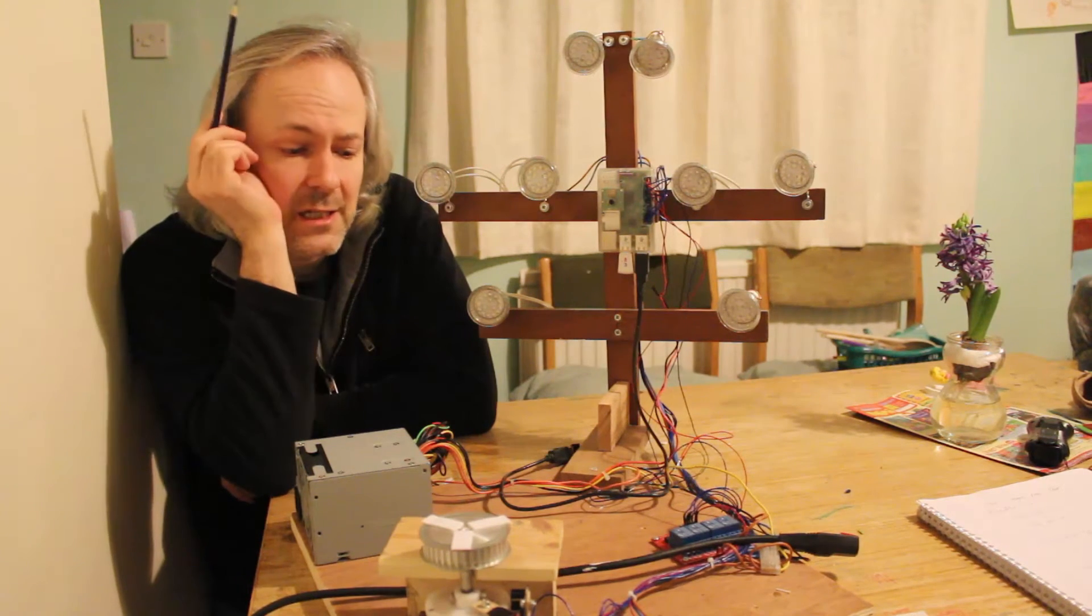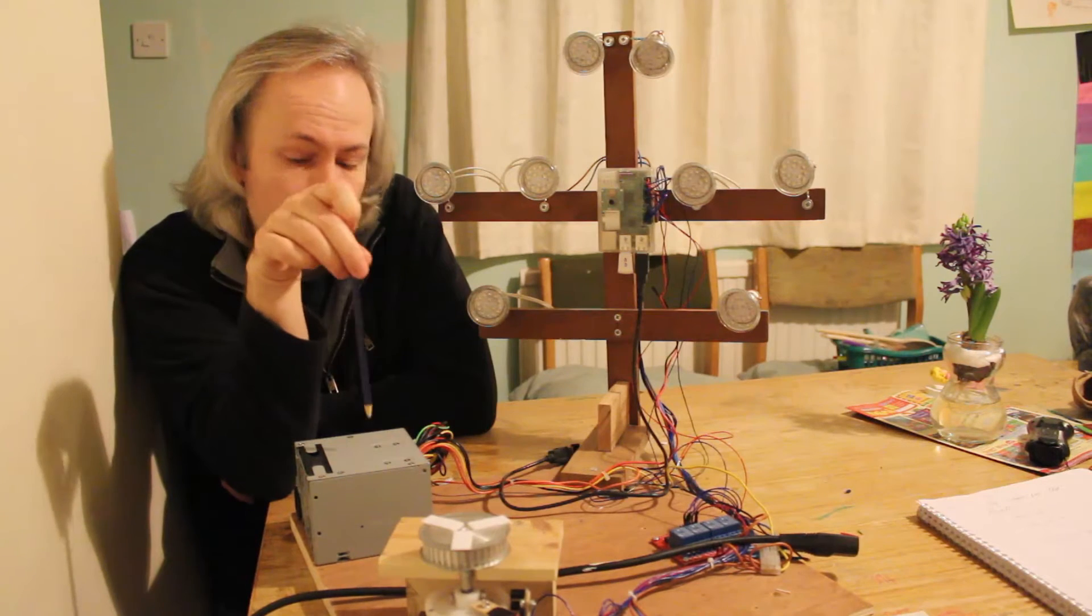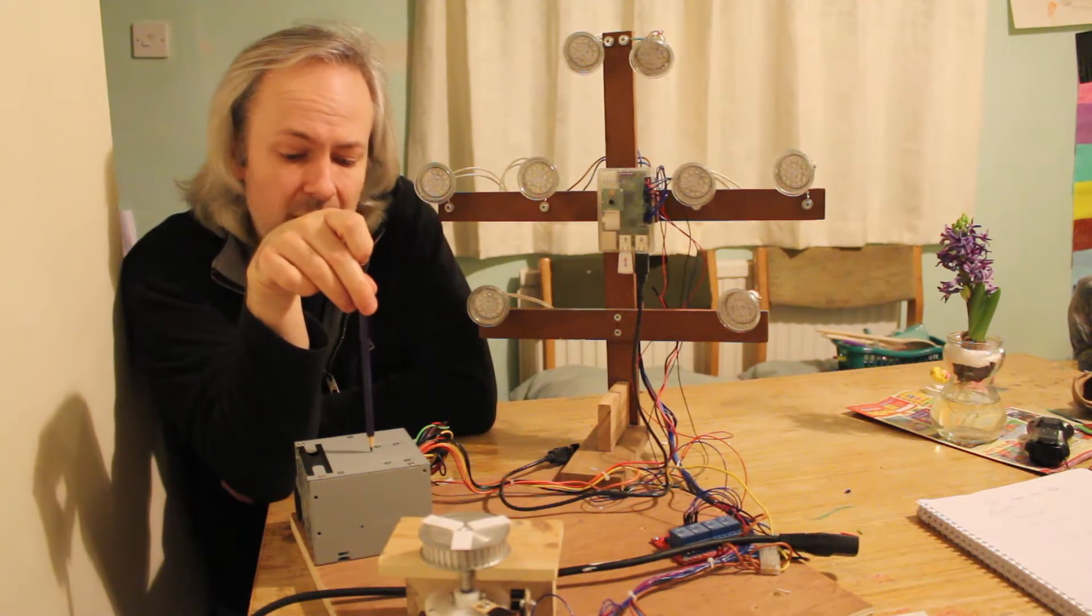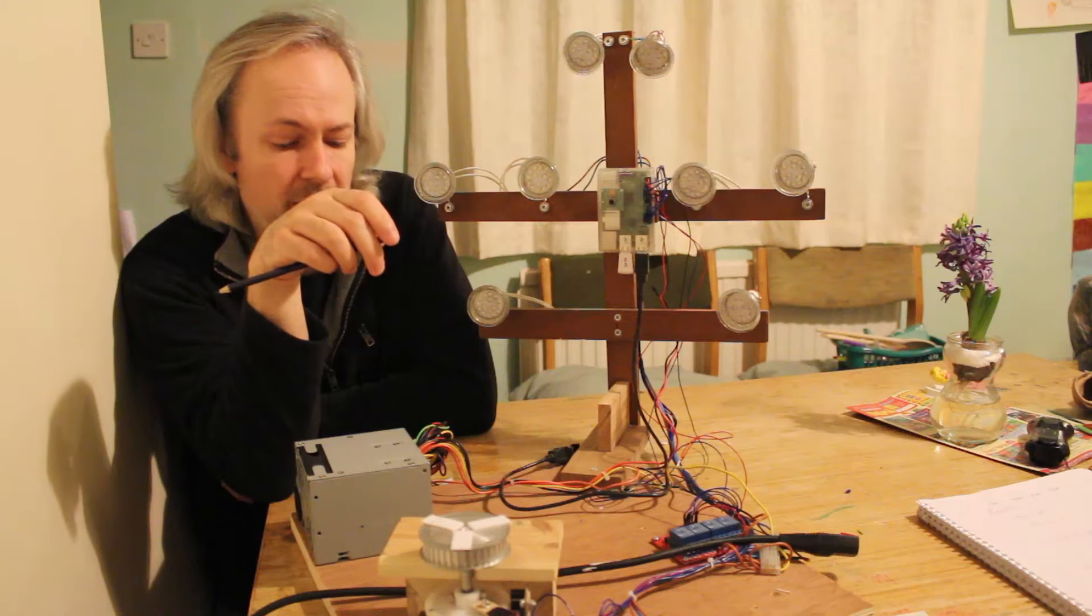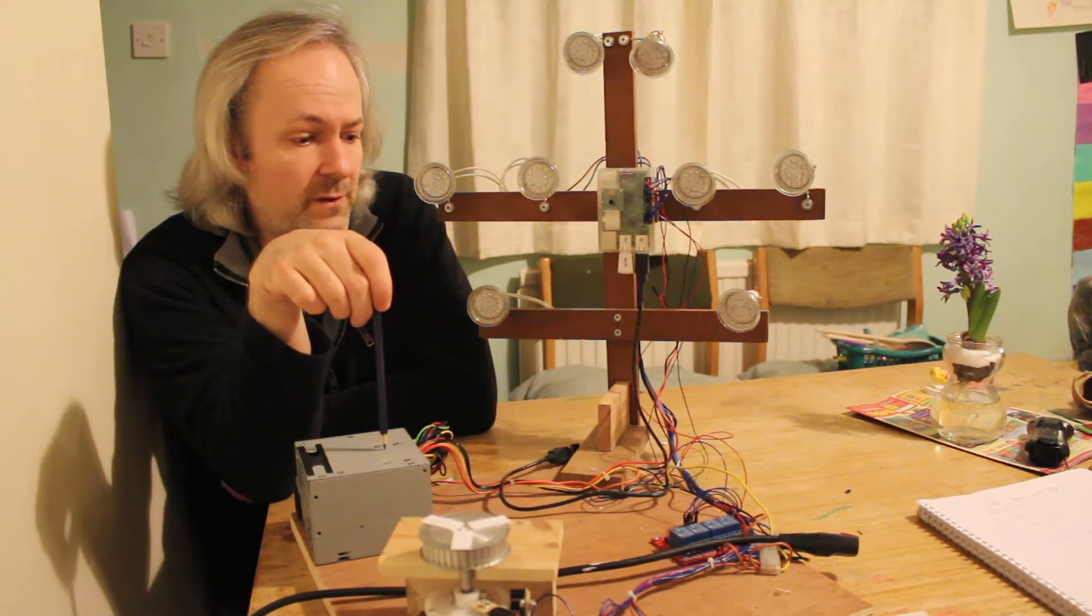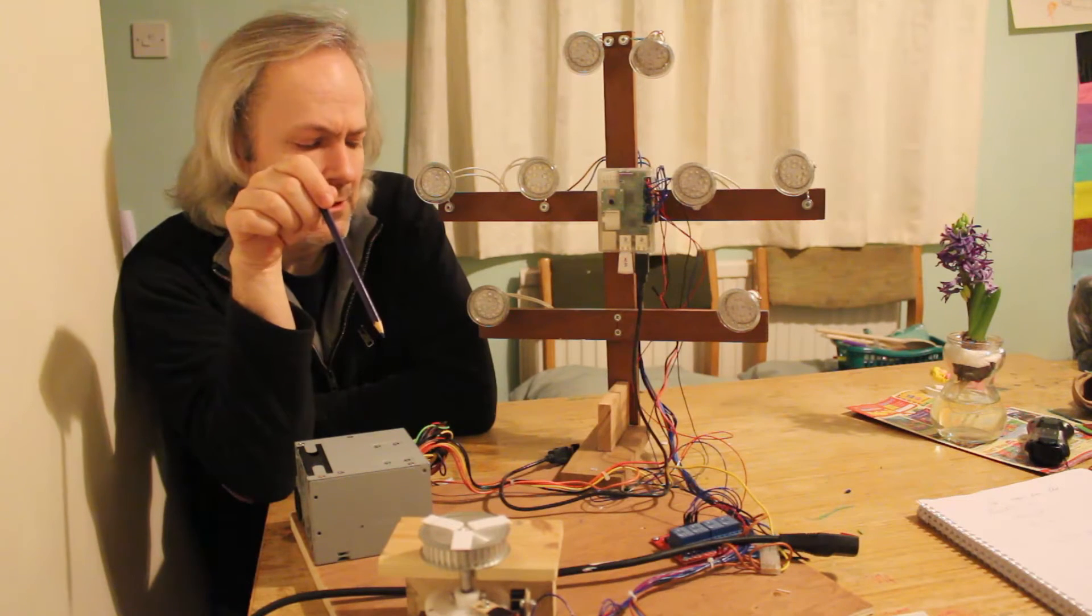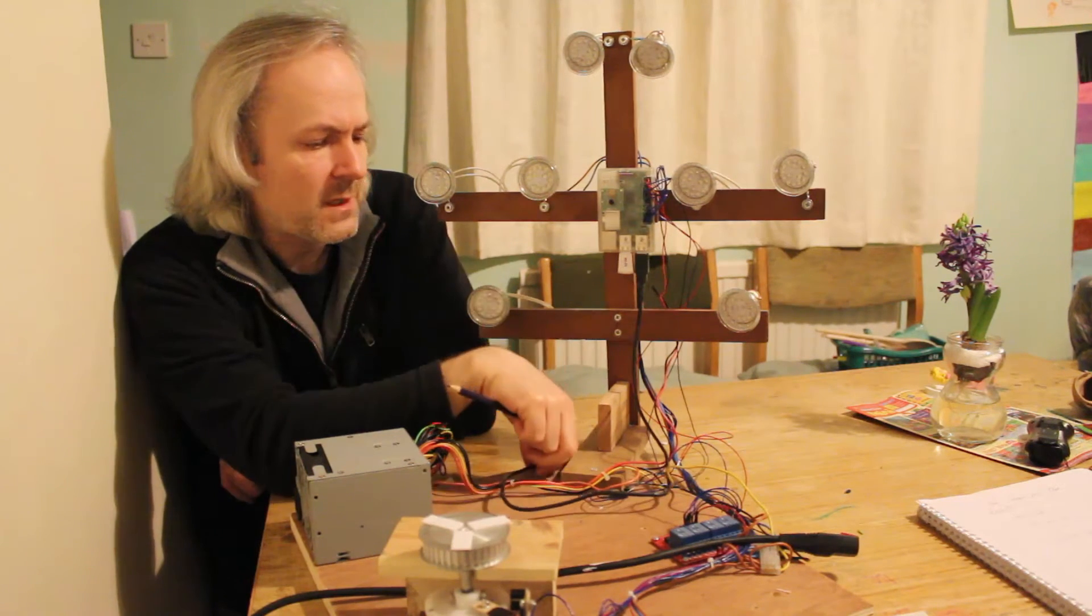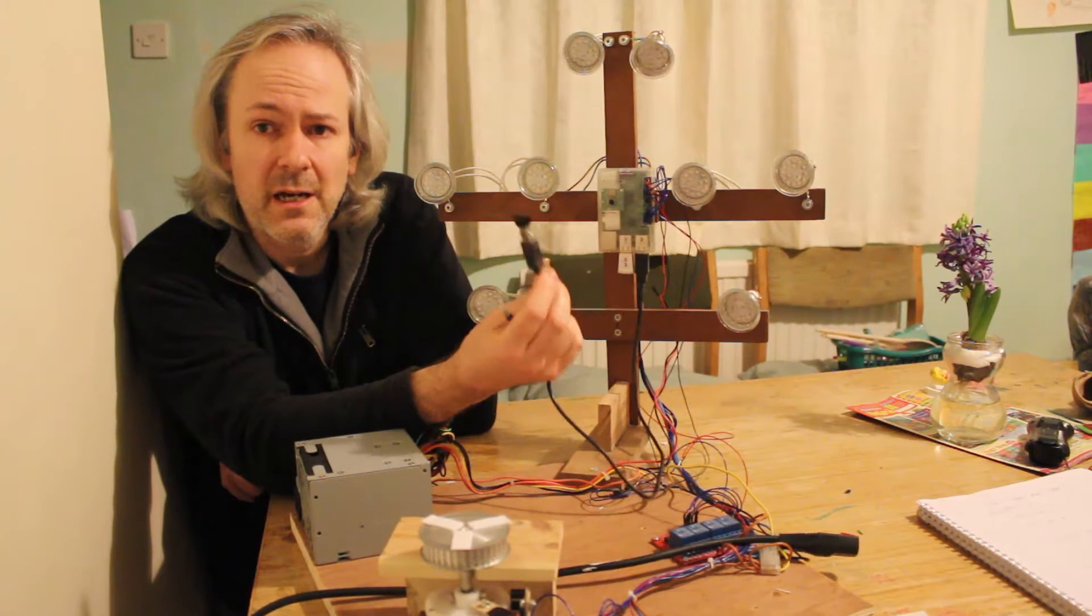The whole system is powered by a PC power supply, so you get the 5 volts and the 12 volts from there. Pictures are stored on a little USB stick.